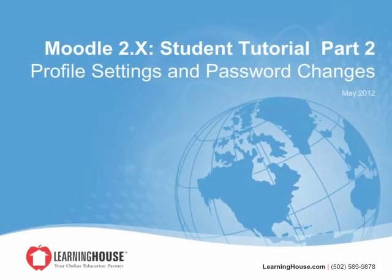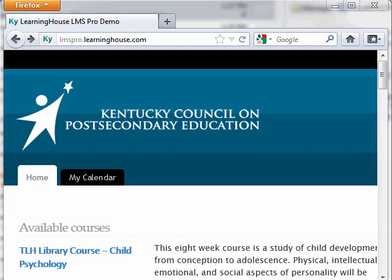Welcome to Moodle 2.x Student Documentation, Profile Settings and Password Changes. Your profile on your school's Moodle portal has been set with a few default values, but it's a great idea to personalize it so that your fellow students can get to know you better.